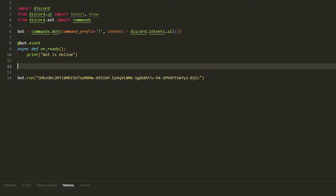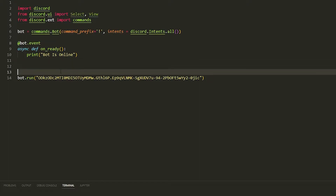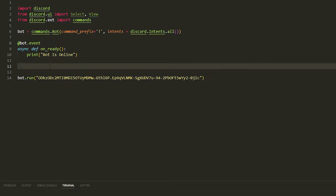We're going to be using a class as this would keep it neat and tidy — they're less messy than putting it in just a command. Before we start, make sure you do 'from discord.ui import Select and View', and then import the commands and all that.